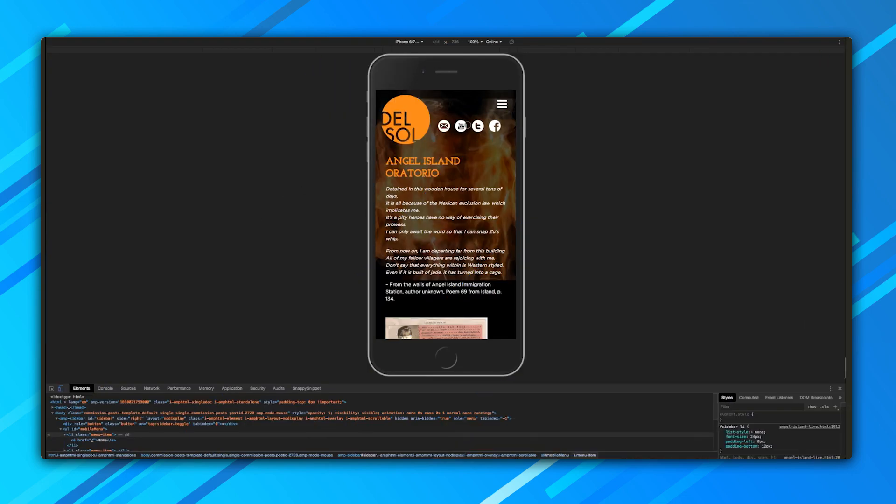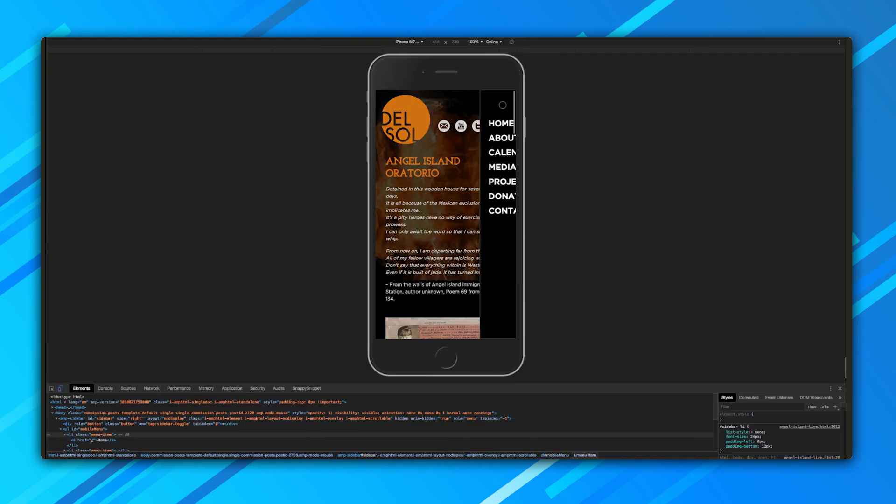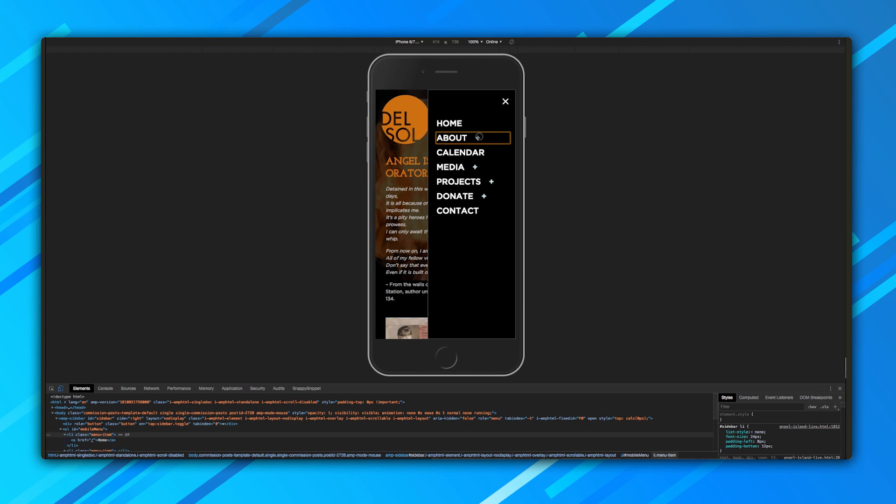This menu required some styling, but then it worked right away. Well, mostly. As usual, when you write code, we hit a few gotchas.